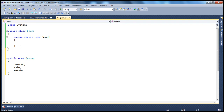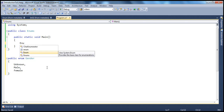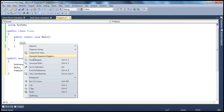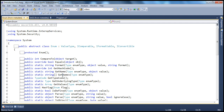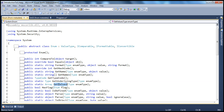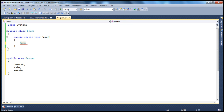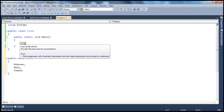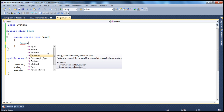To retrieve enum values, we can use the enum class in the .NET Framework base class library, which has a getValues method. If you pass an enum type using typeof, it returns an array of the underlying values. Since the default underlying type is integer, we cast it to an integer array and loop through it with a foreach to print each value: 0, 1, 2.